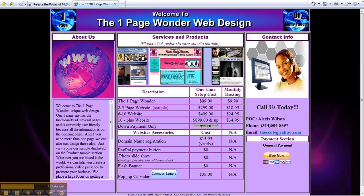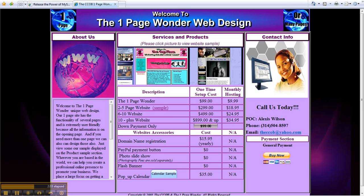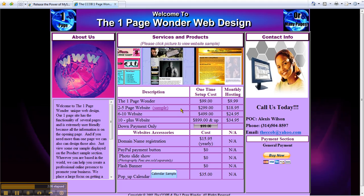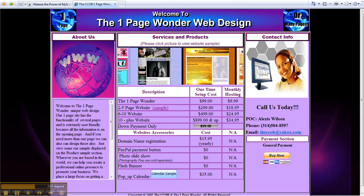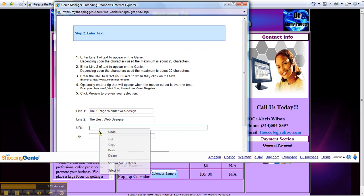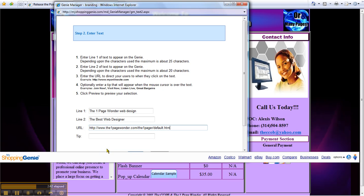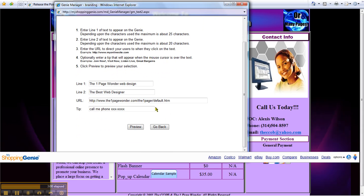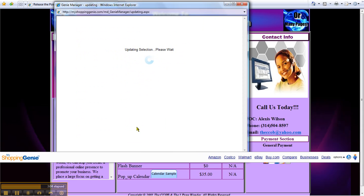I'm going to hit copy, then go back to my Genie Manager and paste it right here. You can also put a tip in. I'm going to put like a phone number for a tip. You can put 'call me at' and then put your phone number there, whatever your phone number is. Then you will scroll down and hit preview to look at it.